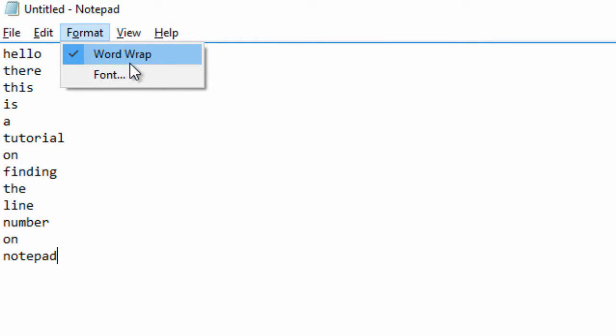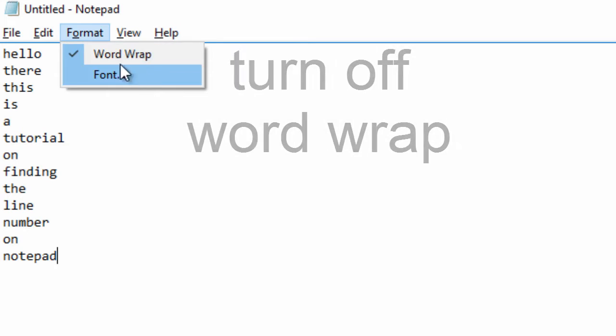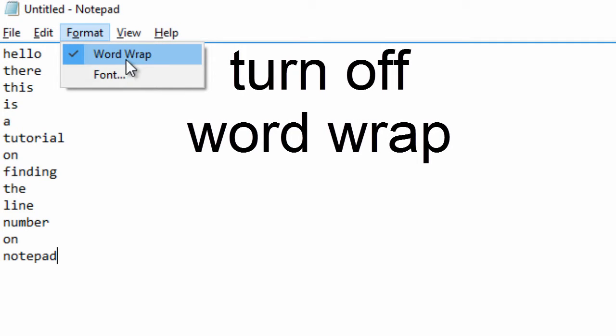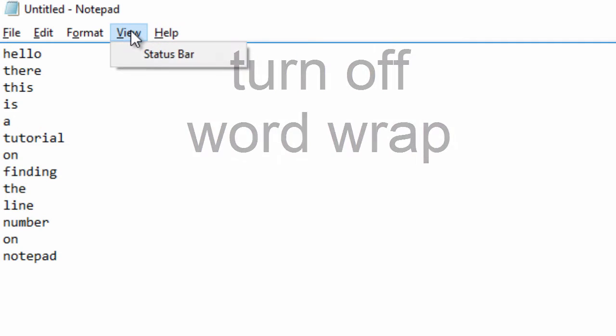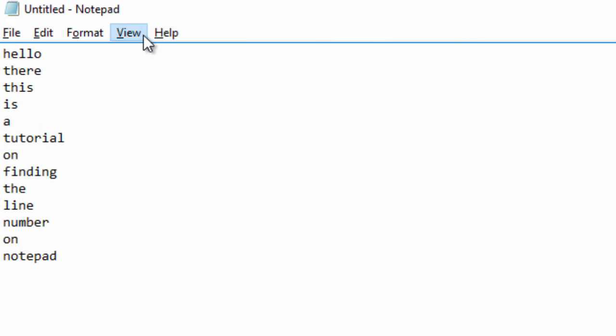word wrap is not enabled, so unselect it if it is selected. Then you want to click on View and Status Bar.